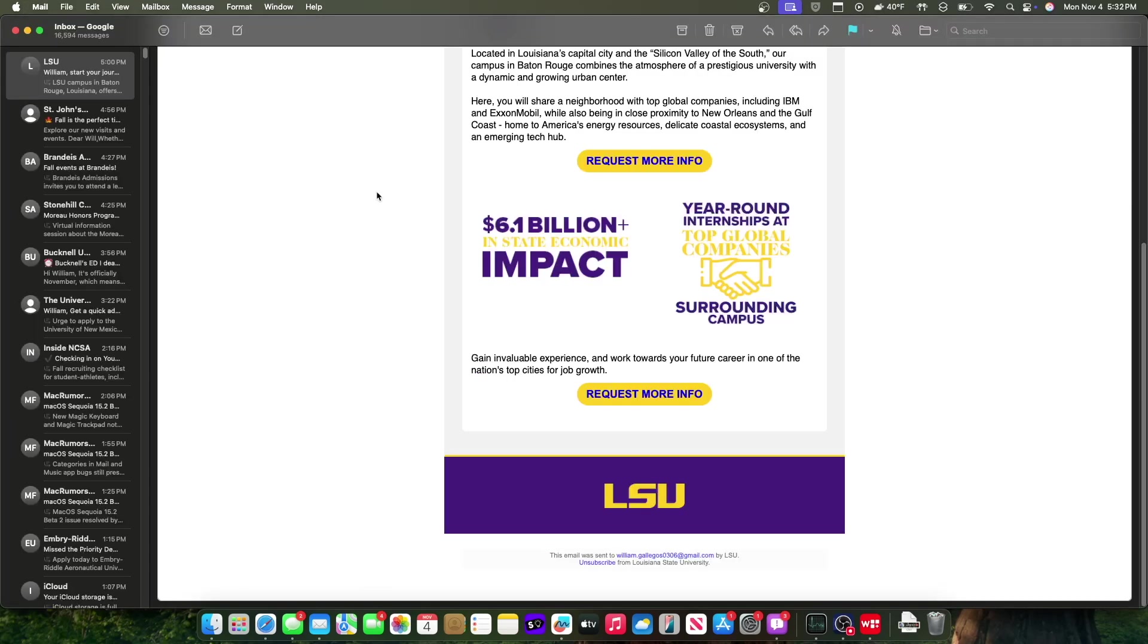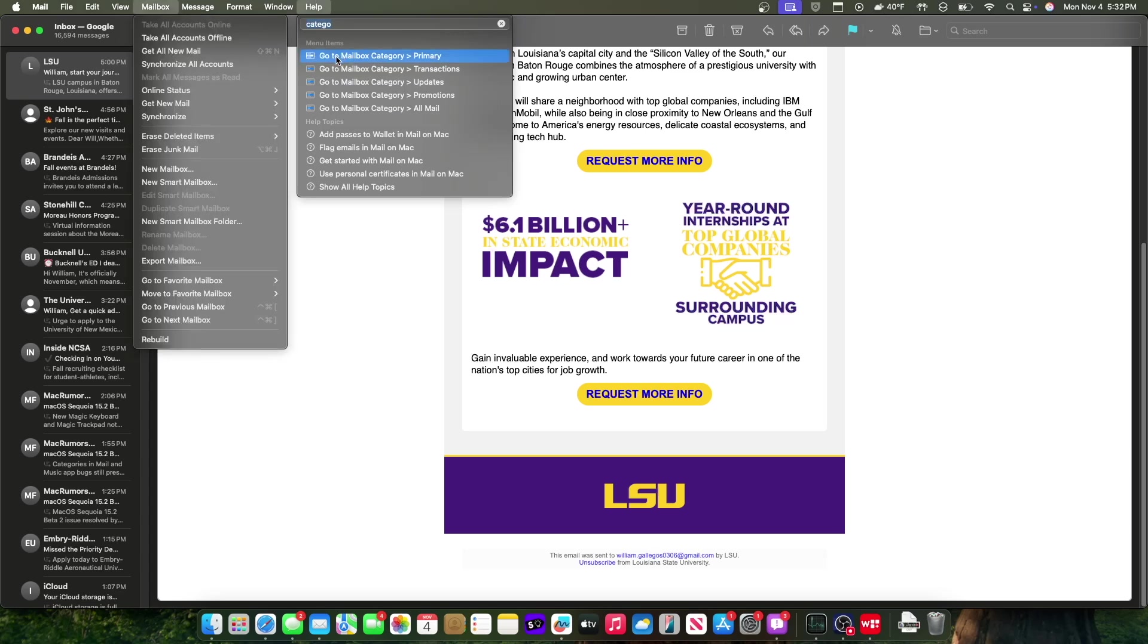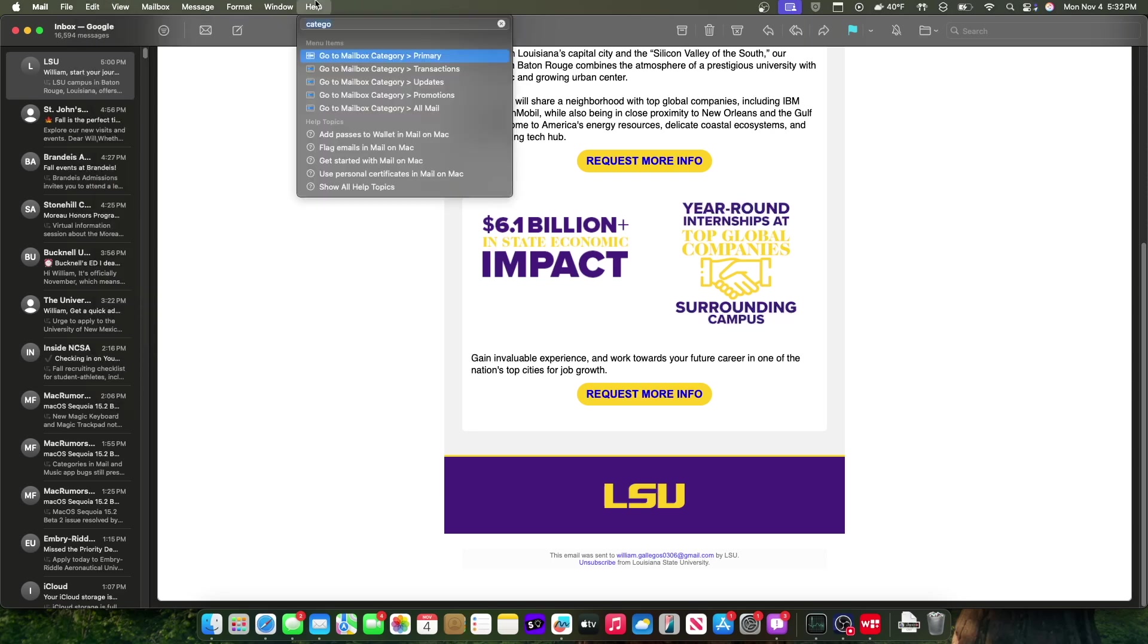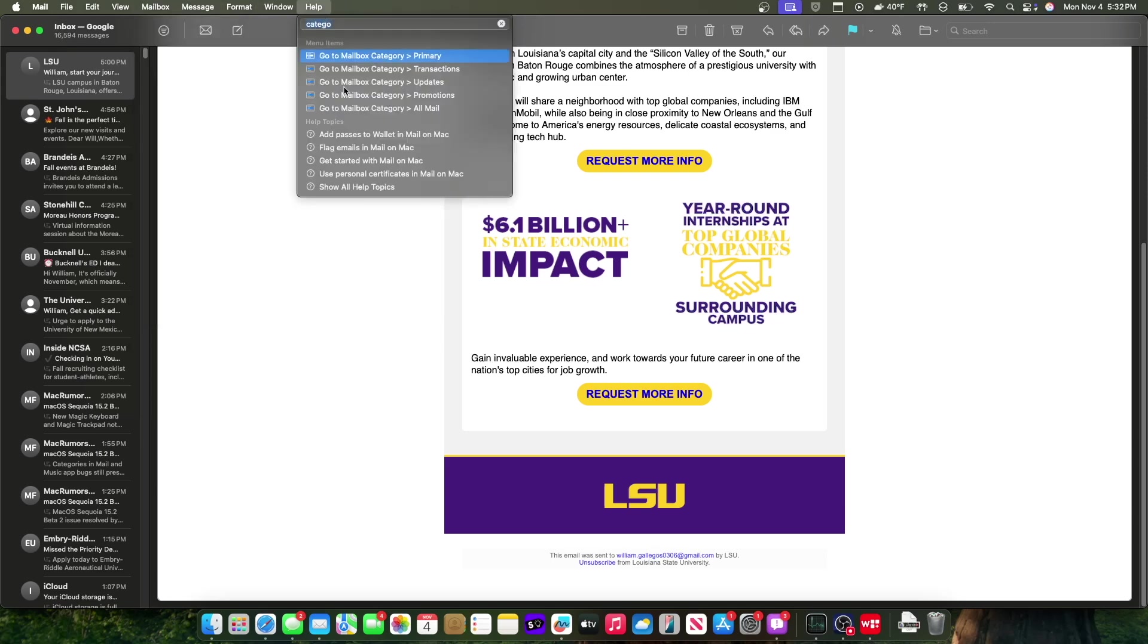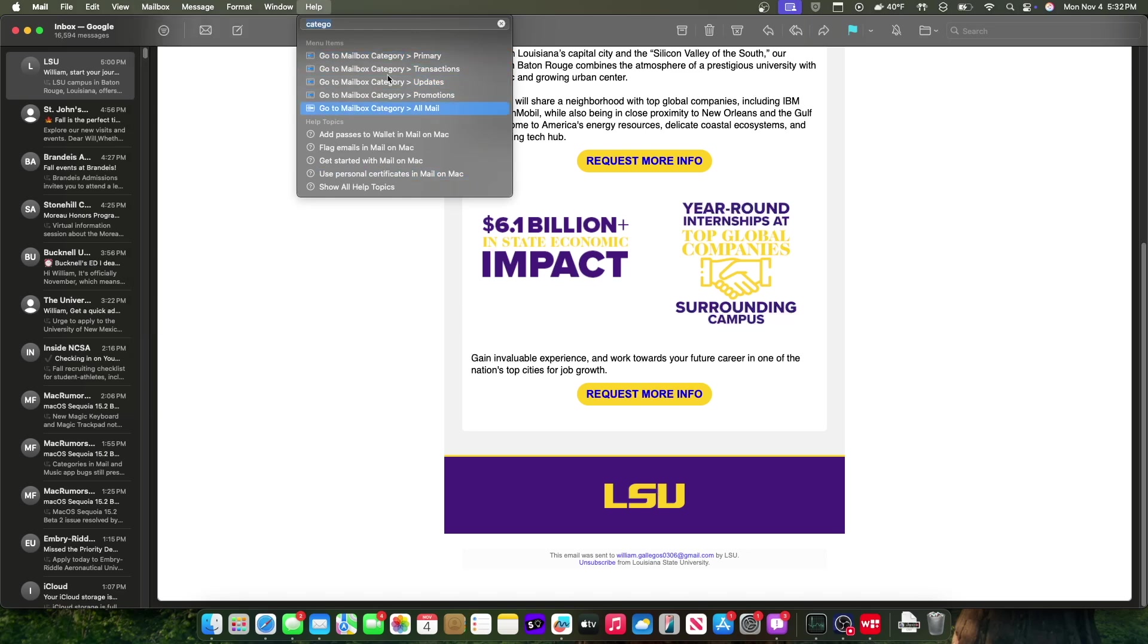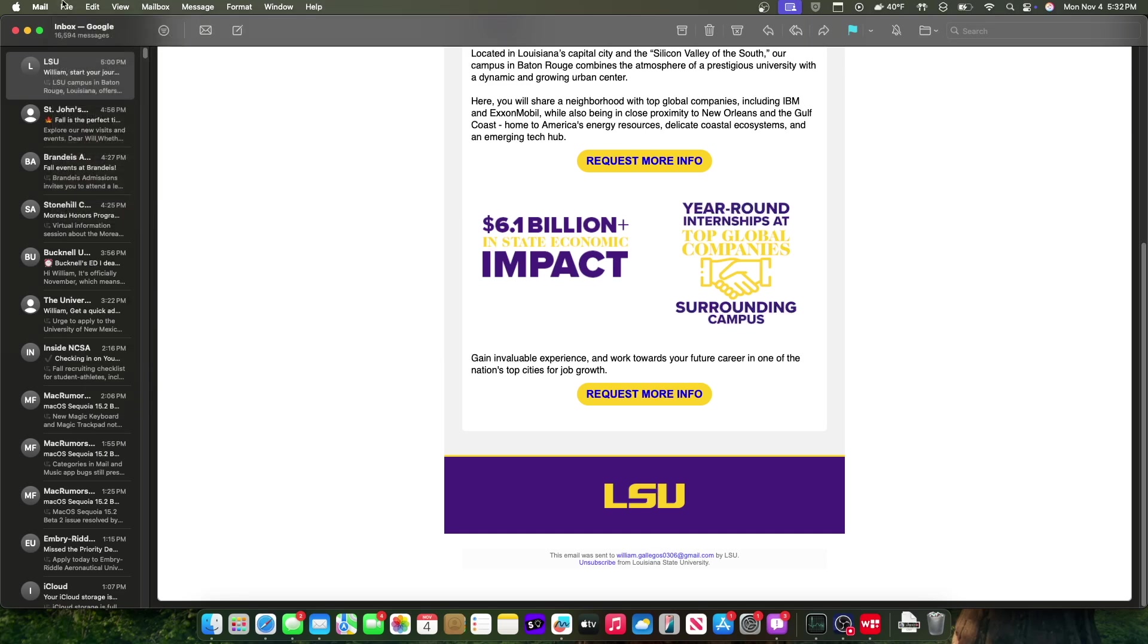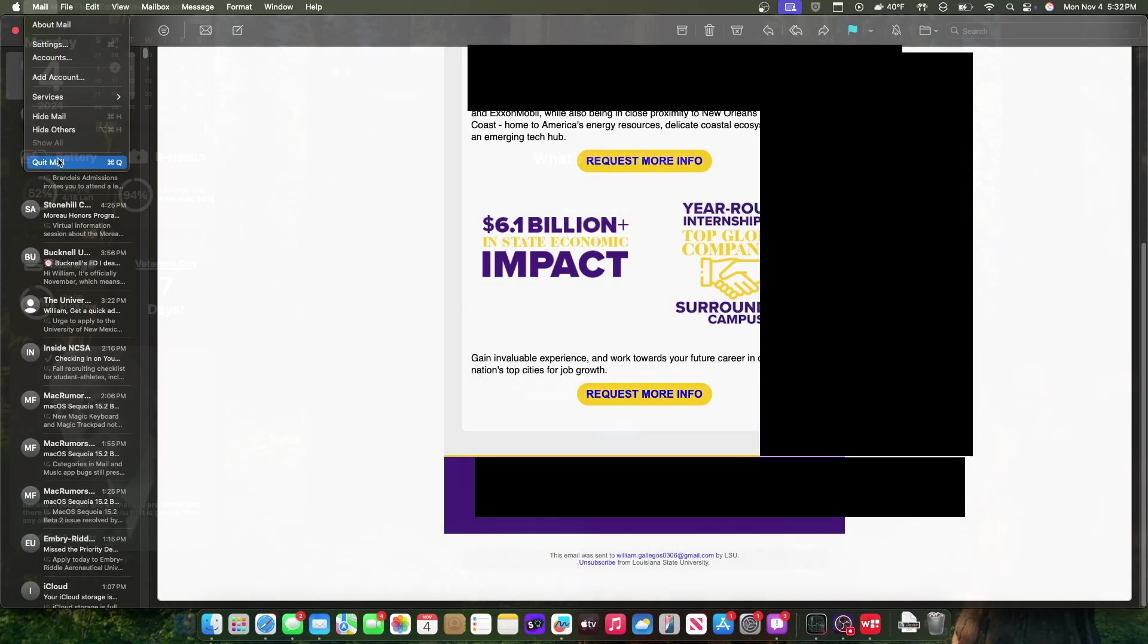We also have another change inside of macOS Sequoia, and it has to do with categories. Before, categorization would be inside of the view option. Now it is inside of mailbox, and it's going to have a dedicated category inside the mailbox. Instead of being called categories, it's called go to mailbox category, which is extremely nice to see. However, at this time, mail categorization is not present inside the mail app. We'll still need to wait for that.